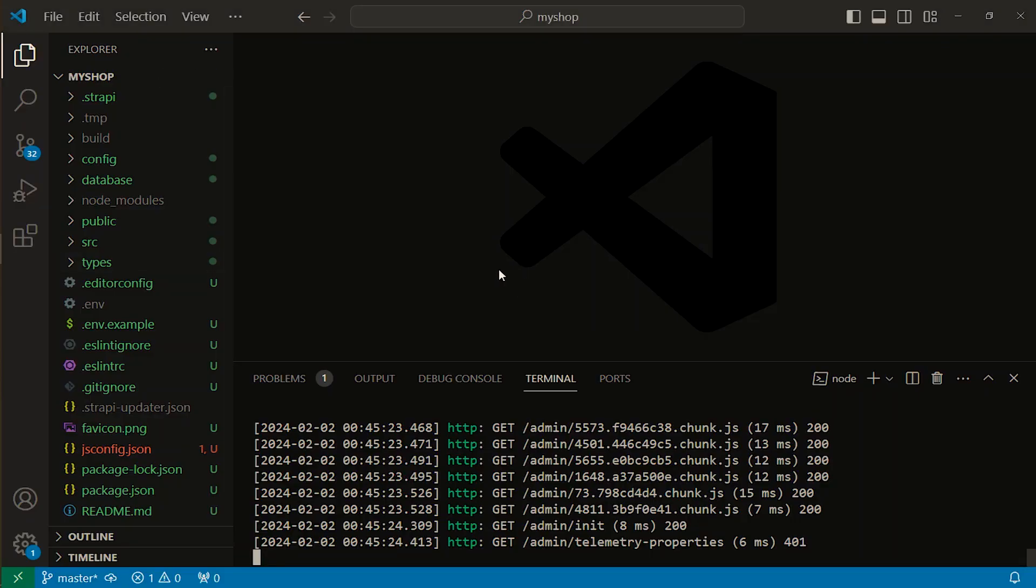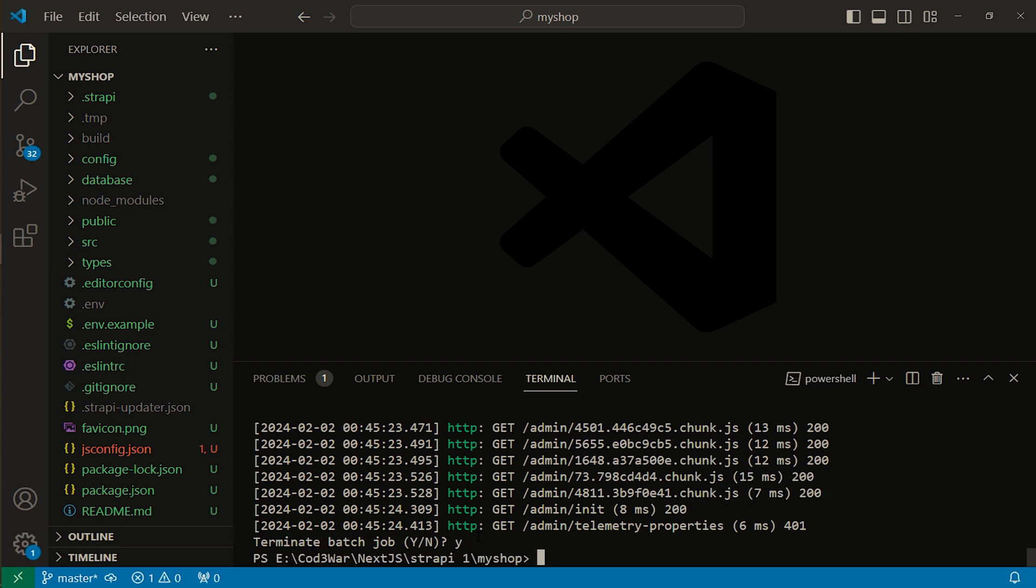First of all, stop the server that we started with SQLite. Remember, I have connected with SQLite database. I want to connect with PostgreSQL. Control C for disconnecting the server, pressing Y and Enter. The server is stopped. Now go to your config folder in your project.